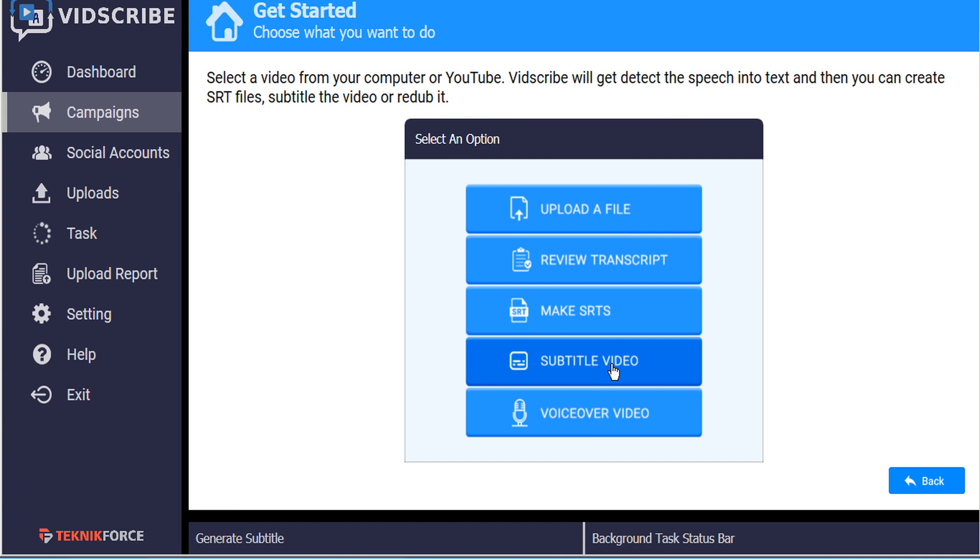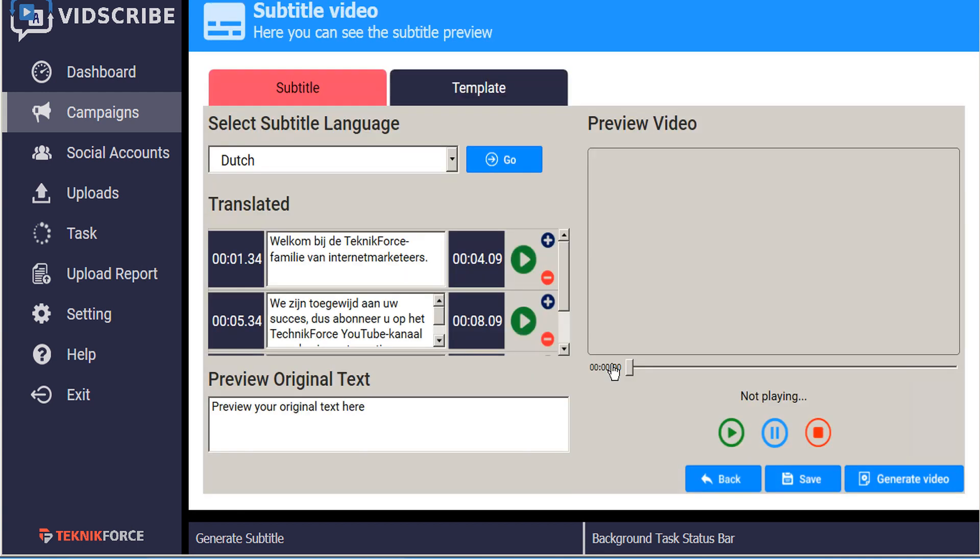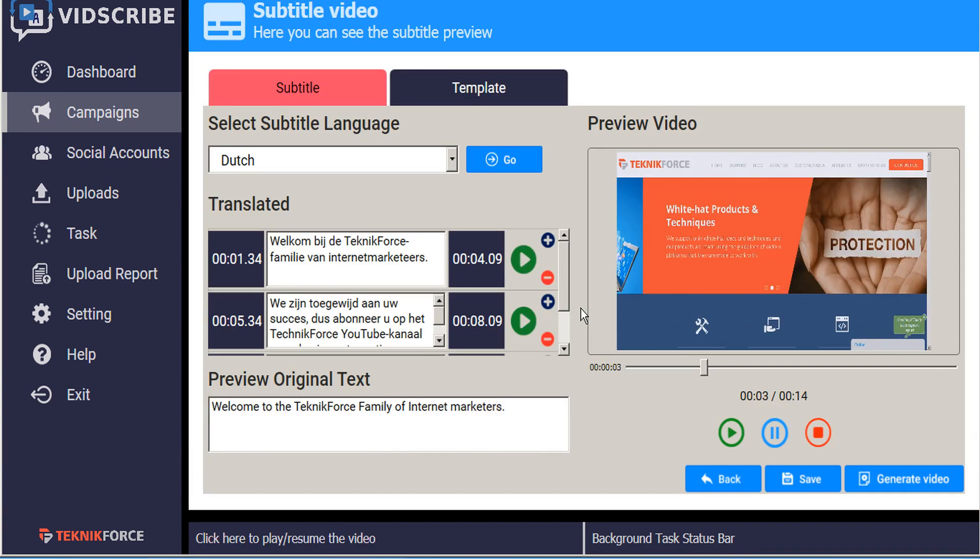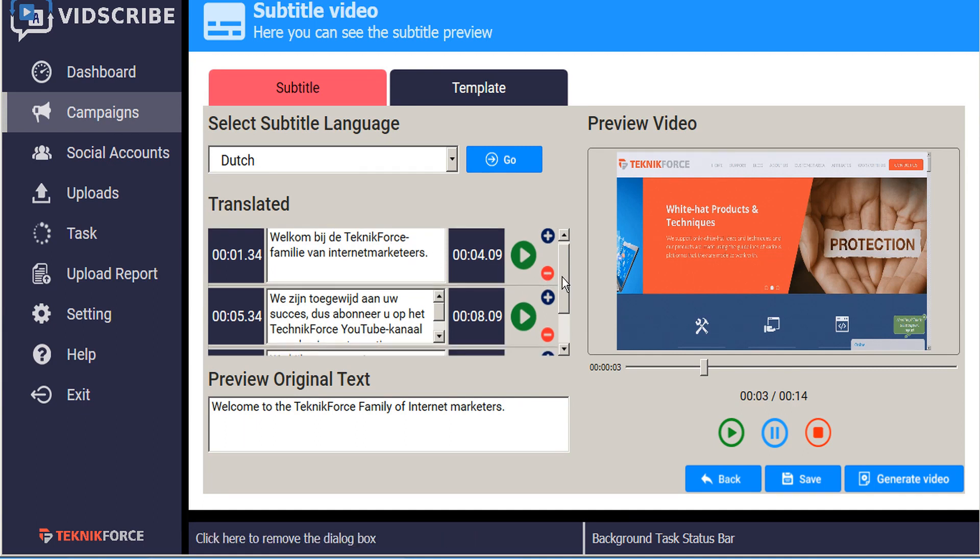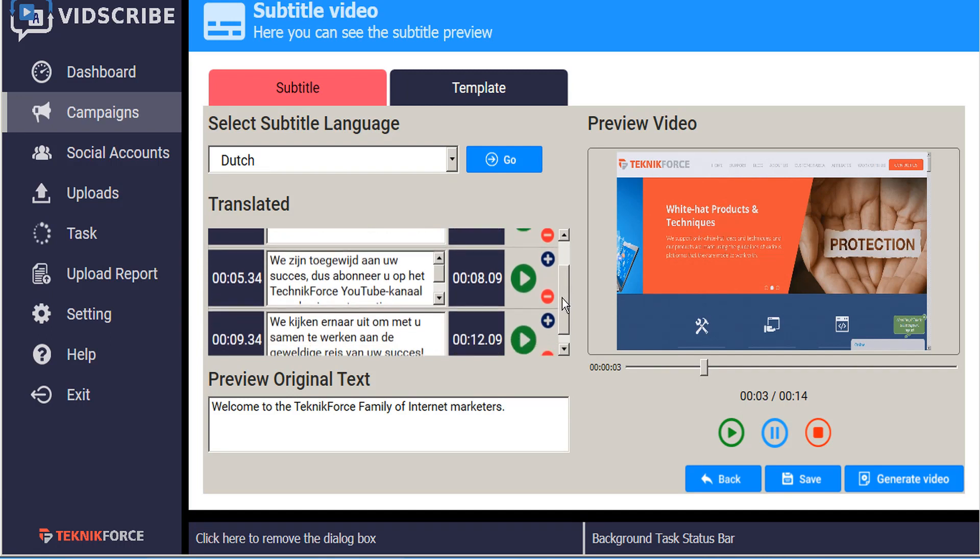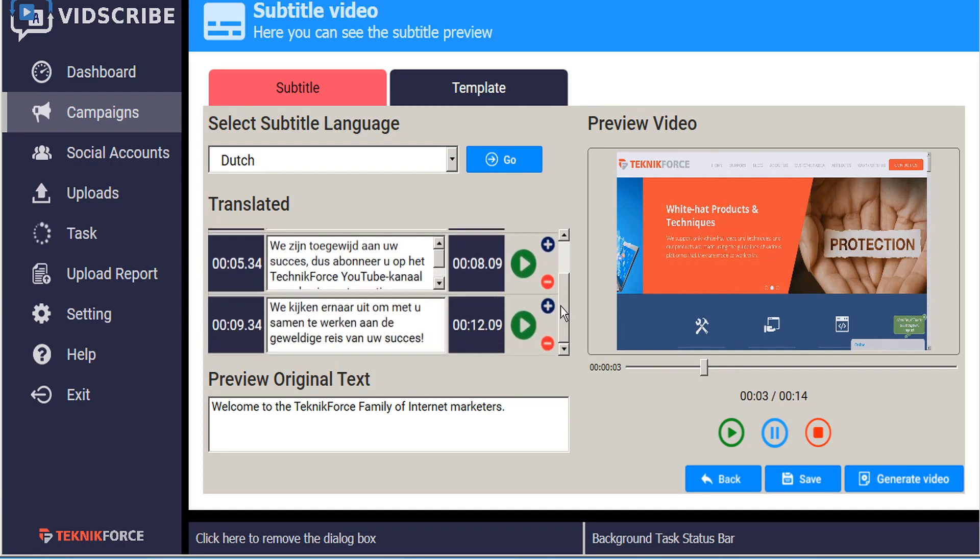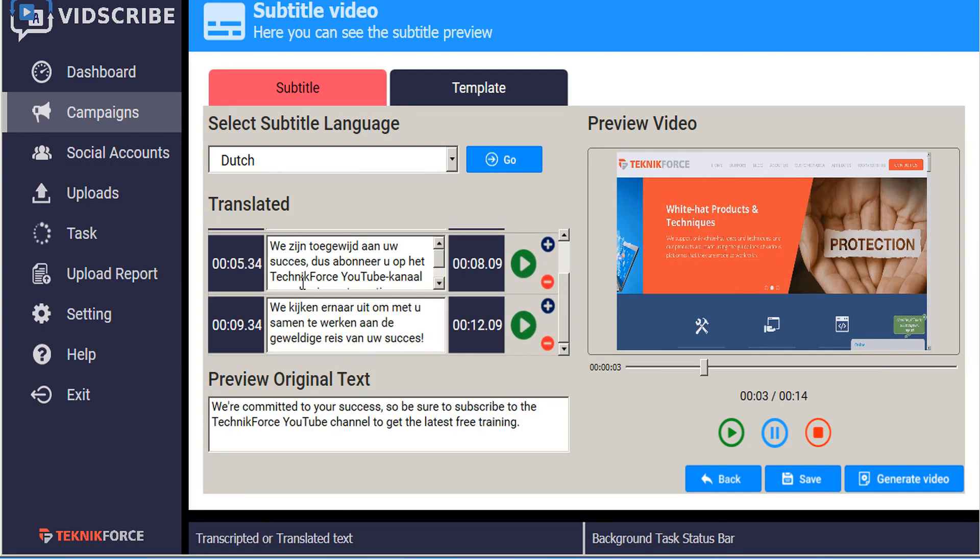So let's click on subtitle video and we see here is the transcript which is going to generate the new subtitles. Now we can just scroll down and see the various dialog boxes.